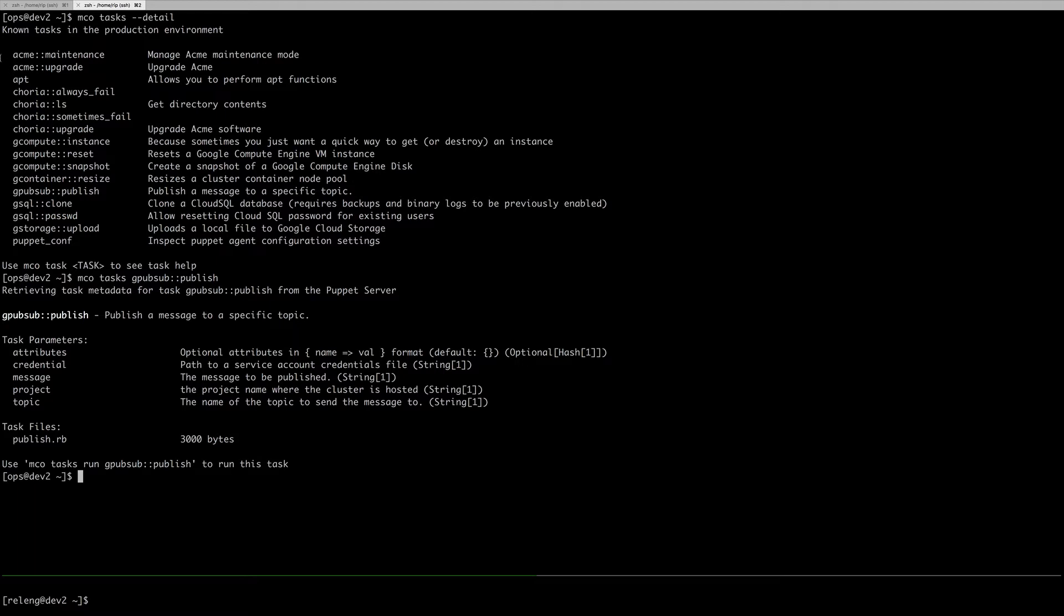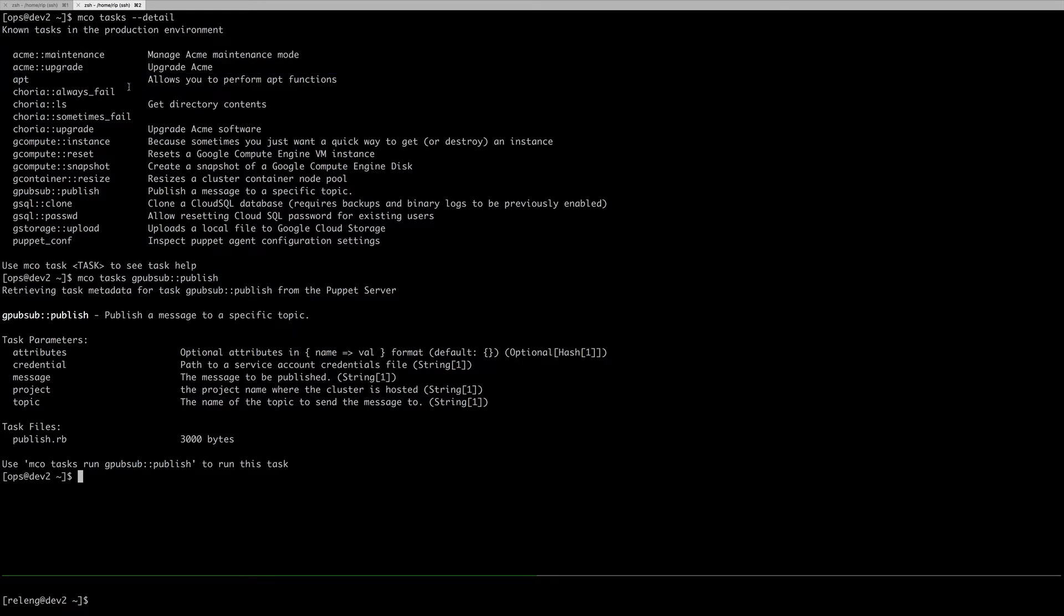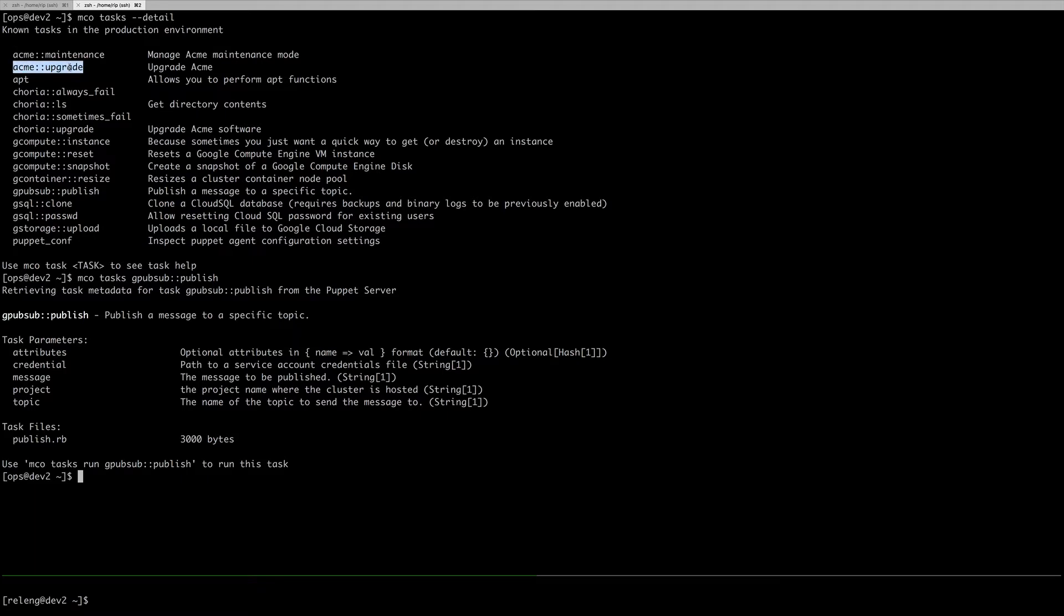What I want to do is focus on these two ACME ones. The idea is that I have an application in ACME that's upgradable using a task. Maybe I'm in a controlled environment, and I want to ensure that people can only upgrade my application during a declared maintenance window.